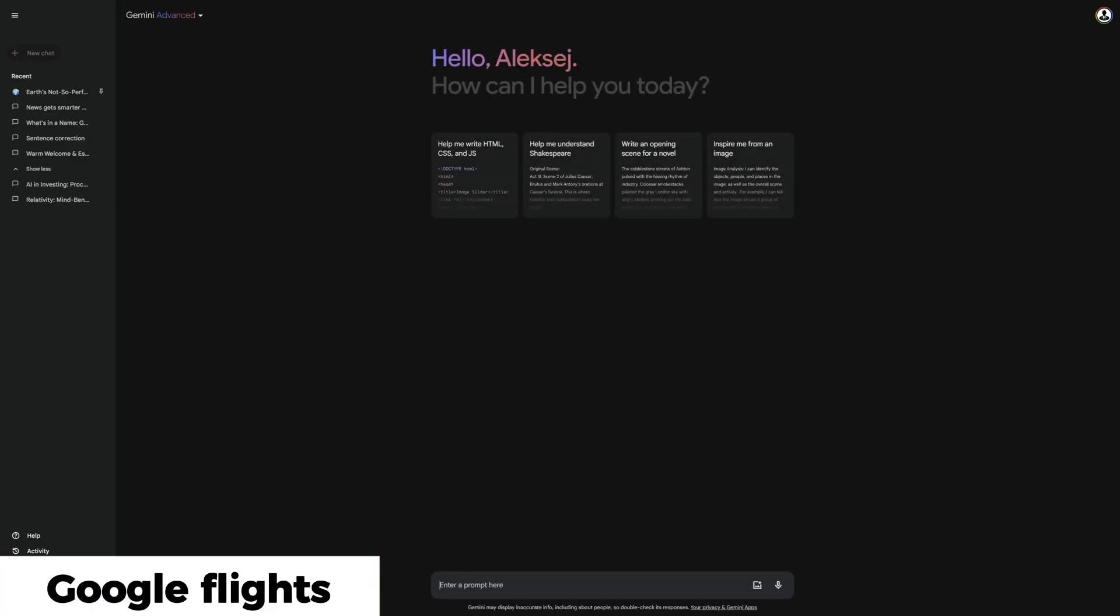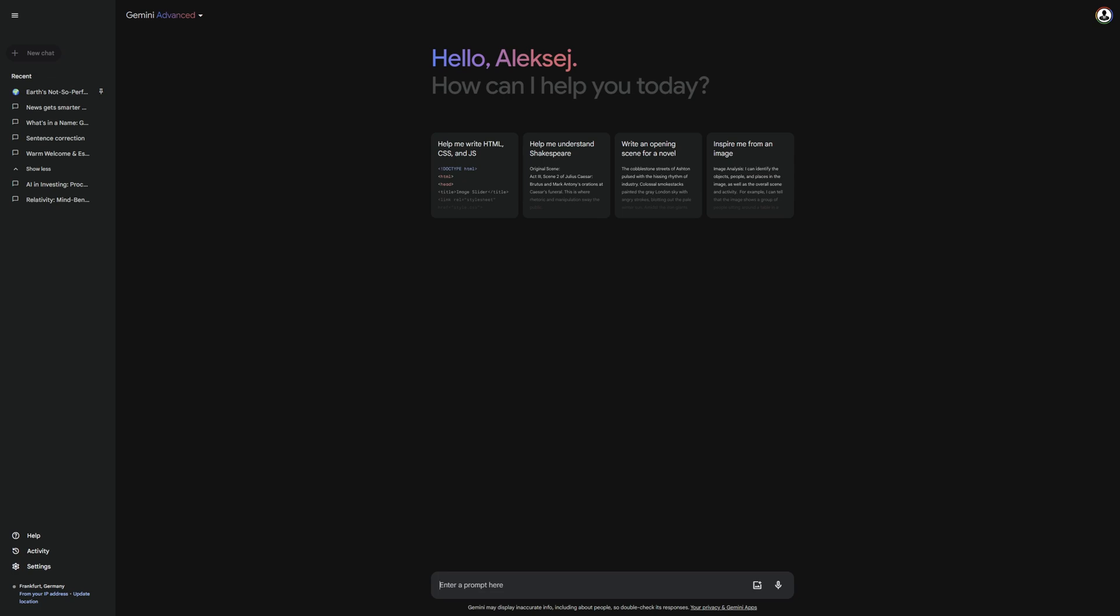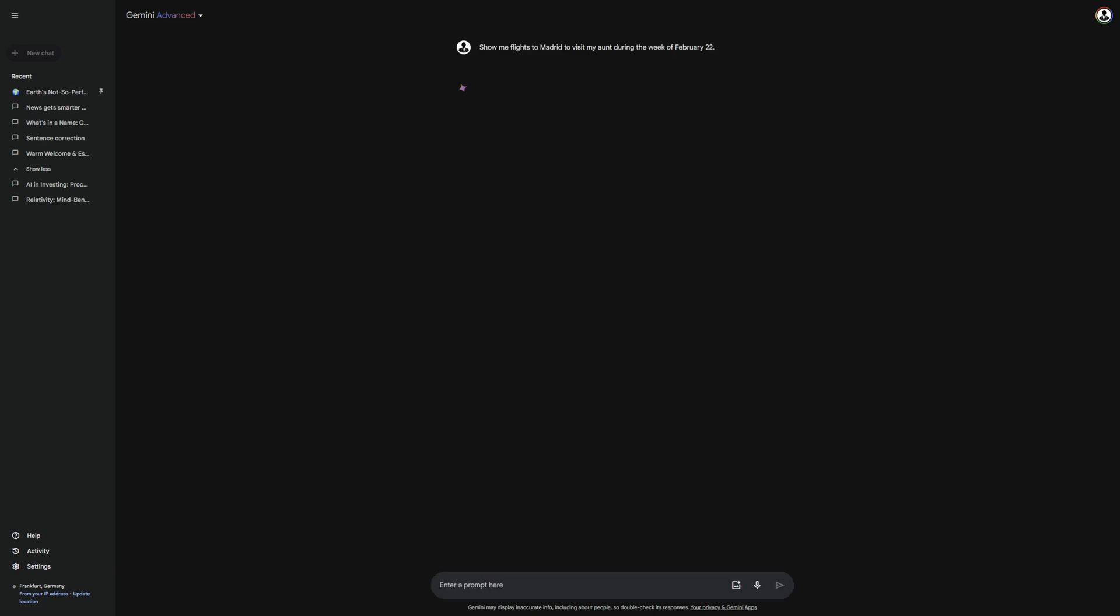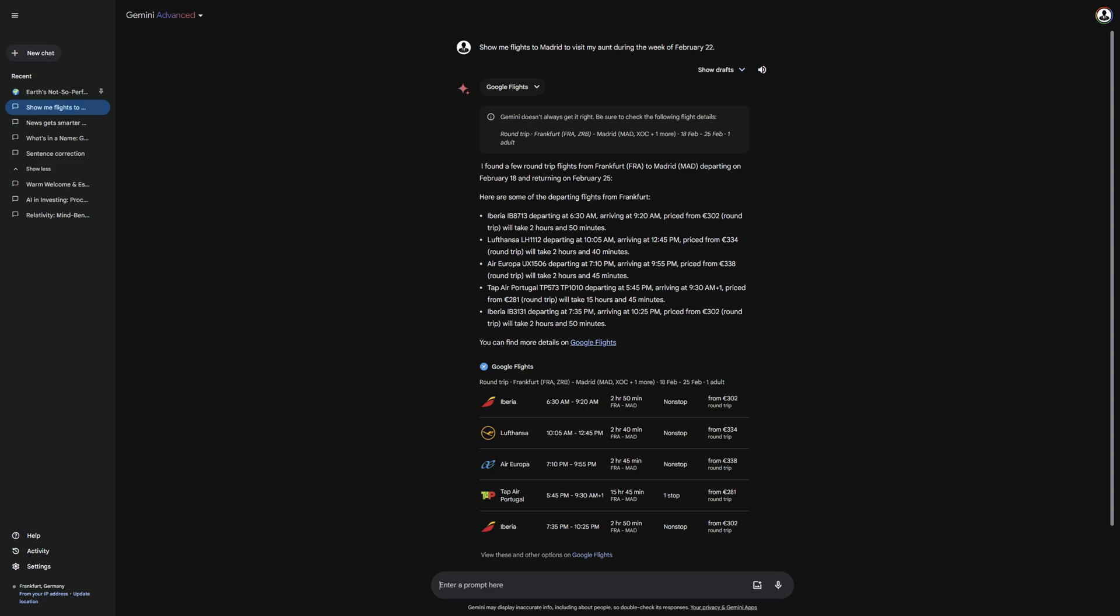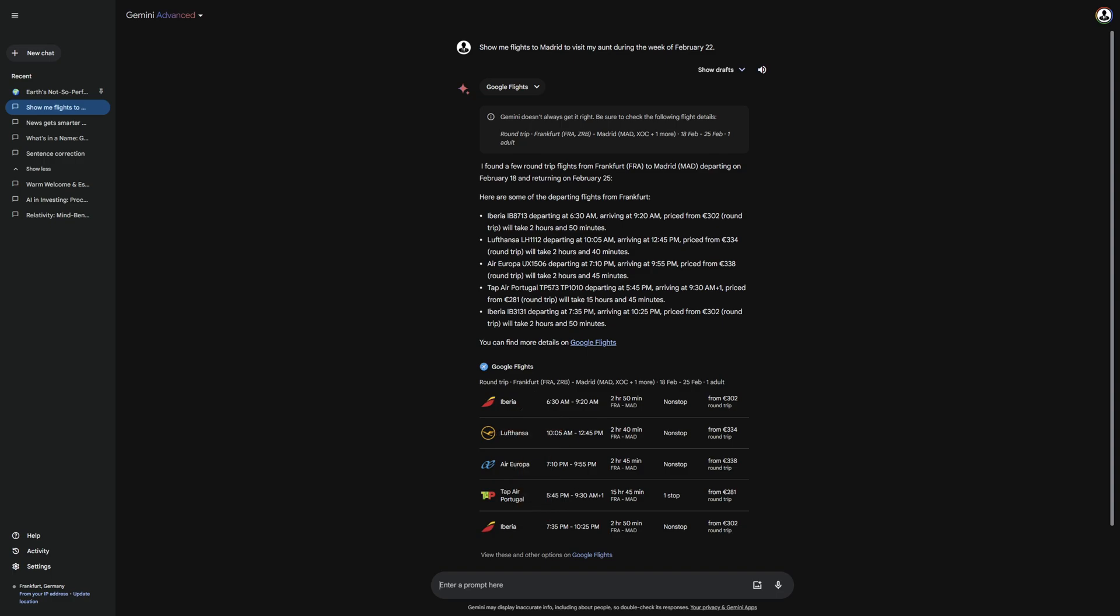For this, I enter the prompt here. Show me flights to Madrid to visit my aunt during the week of February 22. When searching for flights, the extension is triggered, and as you can see, it directly gives me a response with recommendations. It even recognized which airport is near me and directly recommended some flights, which I find really practical.